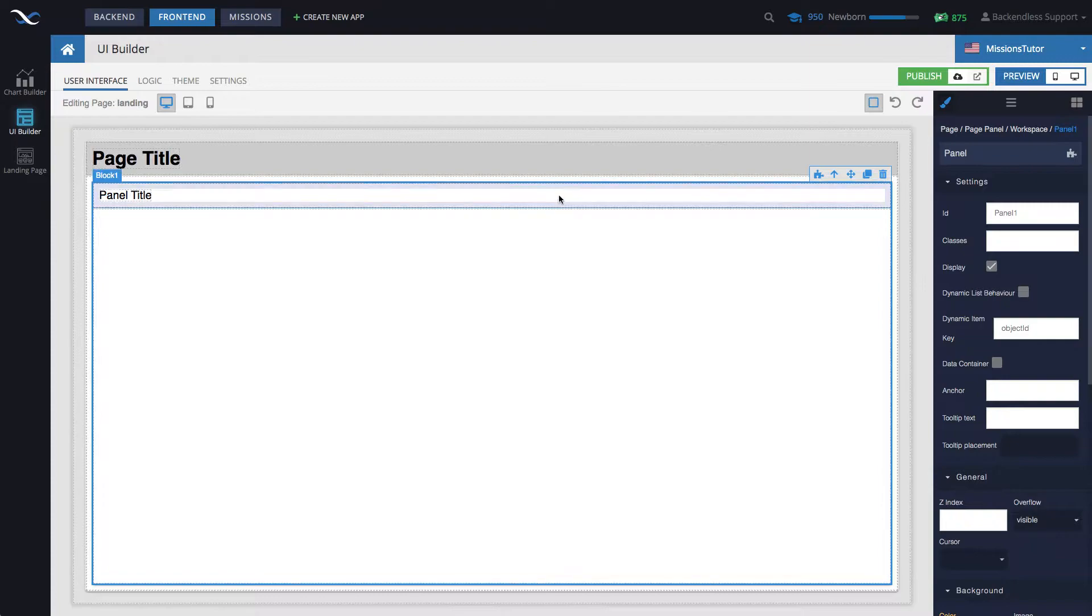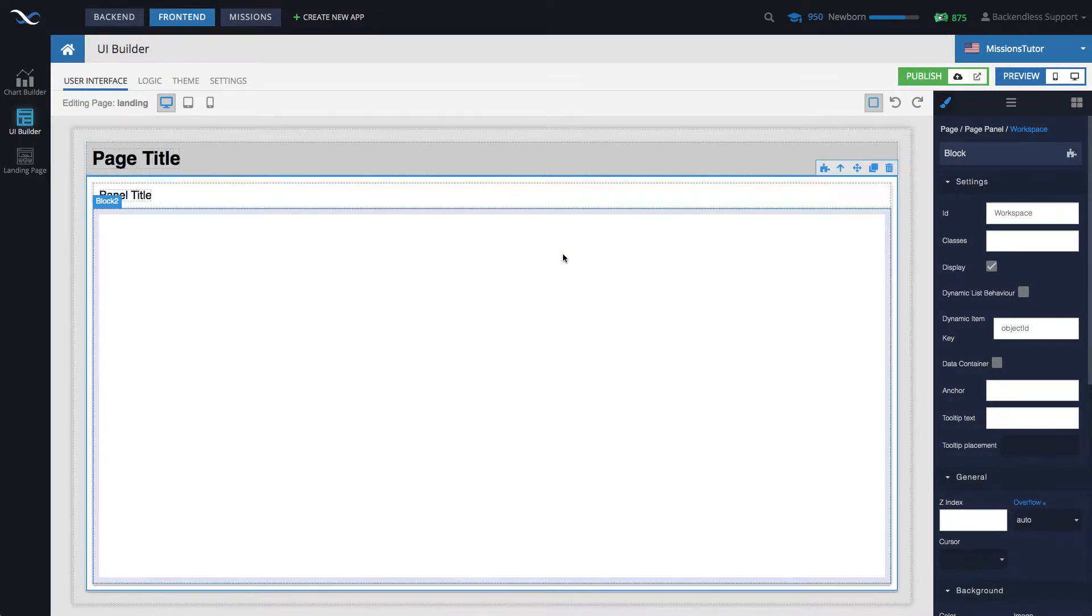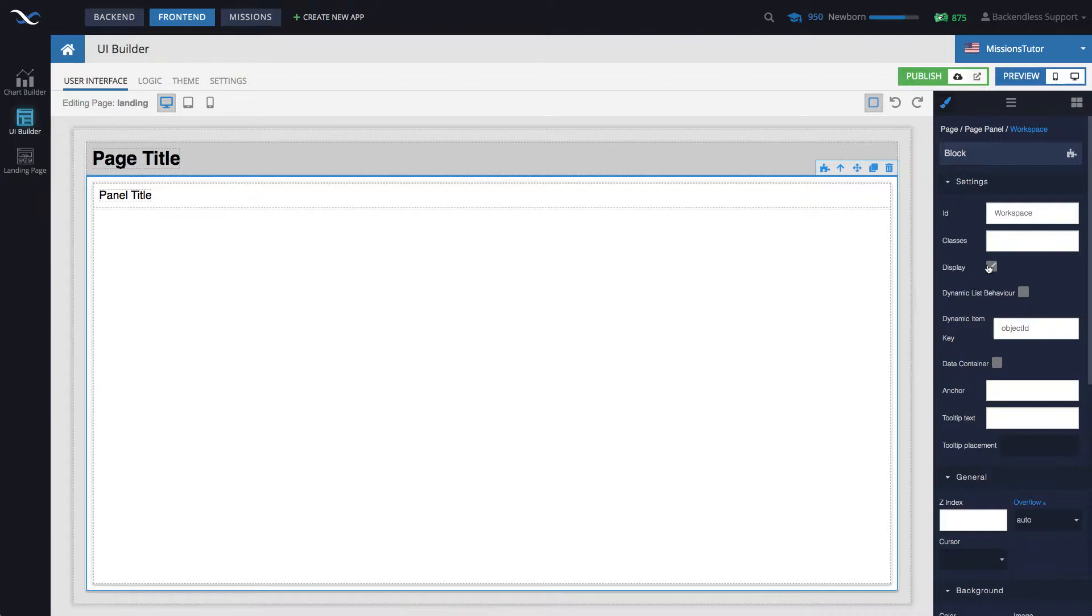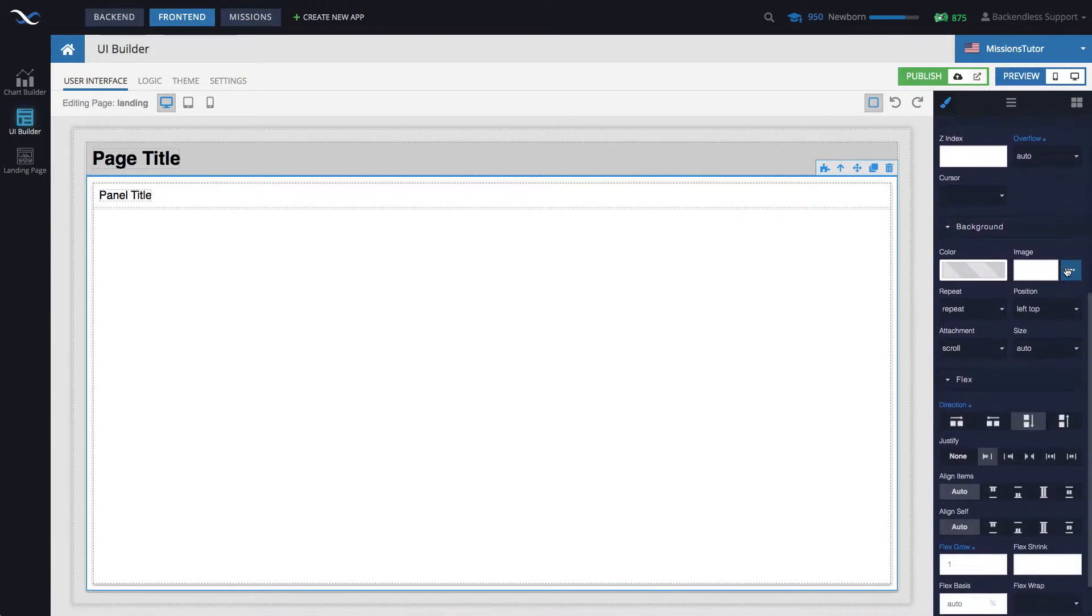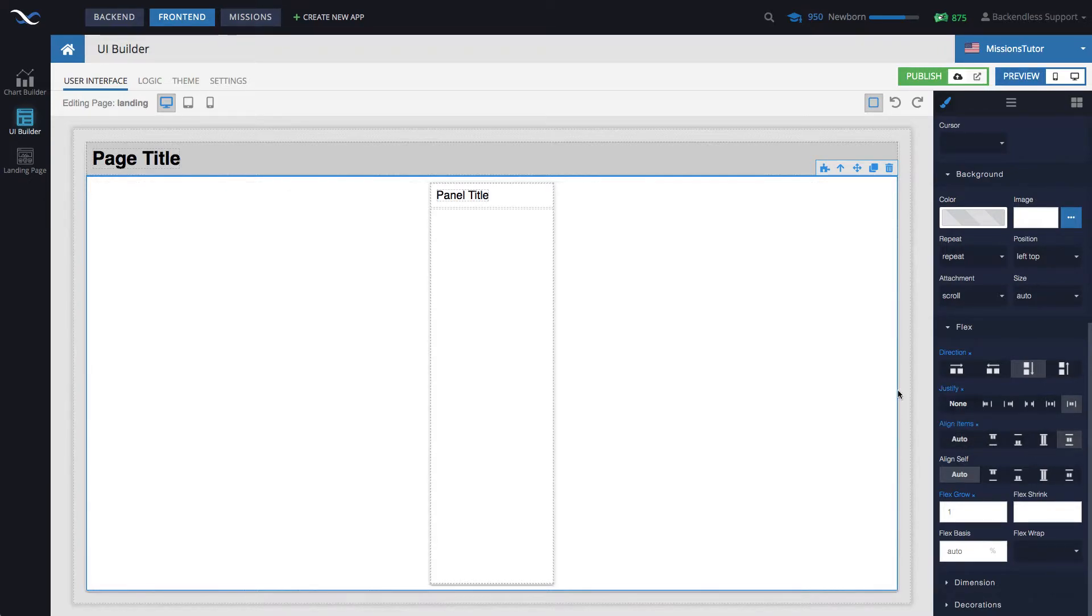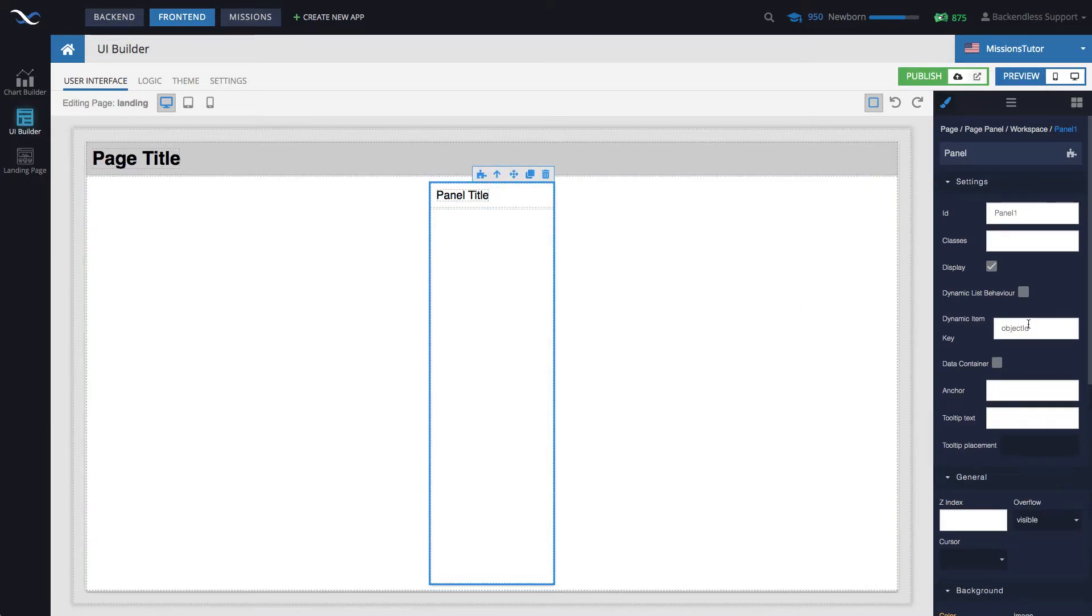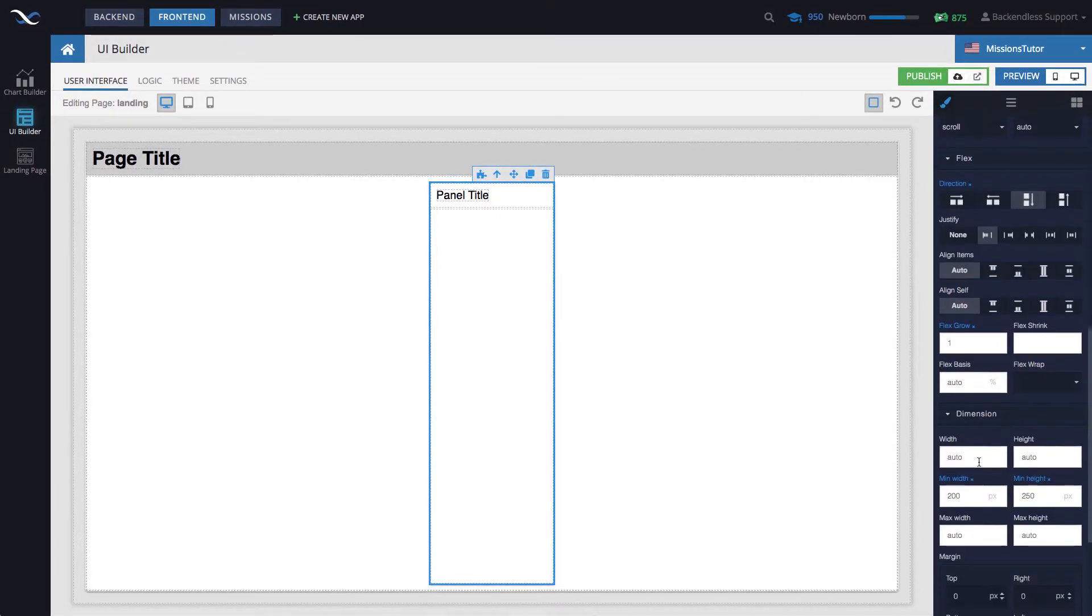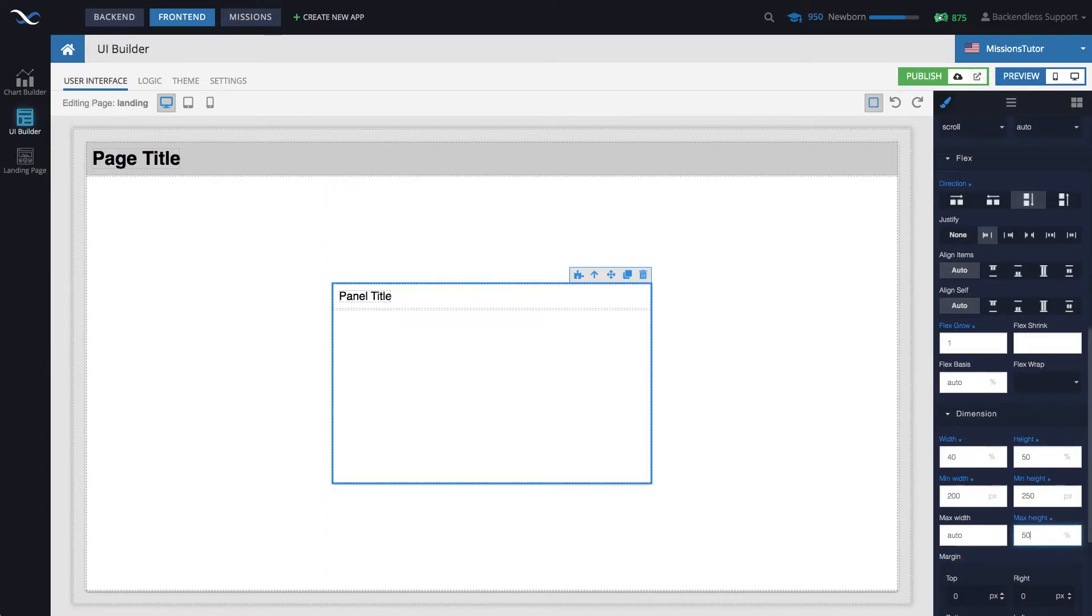To center it, I will select the workspace block, which is the one that contains all of the UI components on the page. It is right under this header. So select the workspace, and then go and find the justify section, click this icon, and in the align items, click this one. Now, if we select the actual panel and then go to the dimensions, for width, let's set it to 40%. And then for height, let's set it to 50%. And then same for max height, 50%. Now it looks a little bit better.